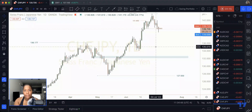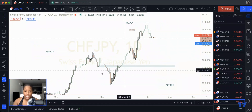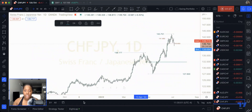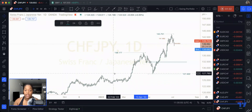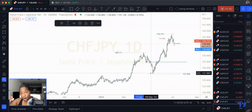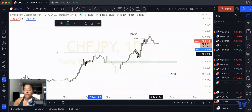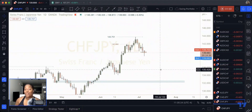Let's look at Swiss Yen. This is a currency pair that has been in an uptrend for quite some time. If you look at the fluctuations, price is going down and then up, down and then up — scaling to the upside. We can say price is in an uptrend.